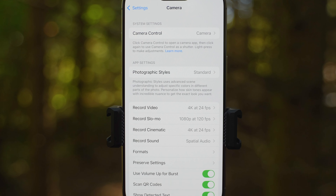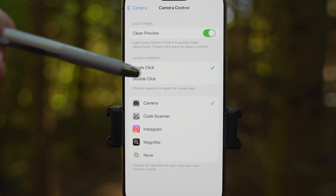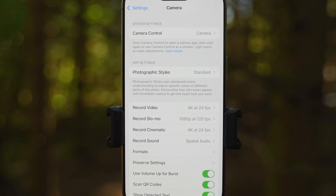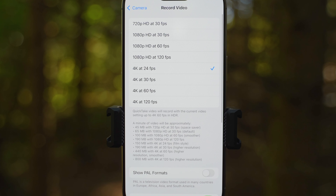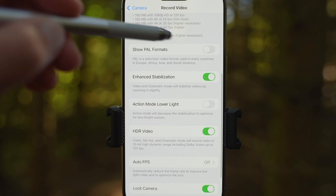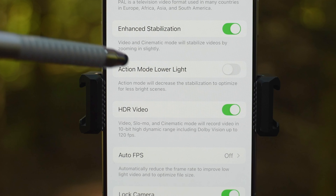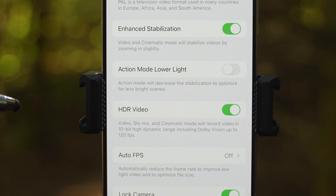What is new and what has changed in camera settings when it comes to video? Let's go to settings and hit camera. Camera control is new. If you happen to accidentally press the camera control button all the time, you can change it from single press to double press. Scroll down to the record video section — here you can set the default resolution and frame rate for quick take video, which is the ability to record video in photo mode by pressing and holding the shutter button. Below we have Show Pal formats. Enhanced stabilization is on. Action mode lower light is off by default and I would keep it that way — if you enable this and film in low light, it will decrease the stabilization. HDR video is enabled by default; if you don't like that look, you can turn it off.